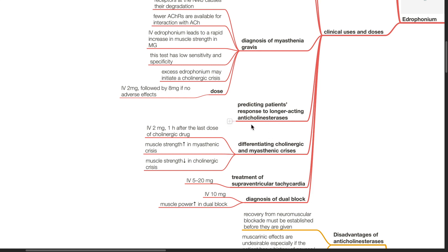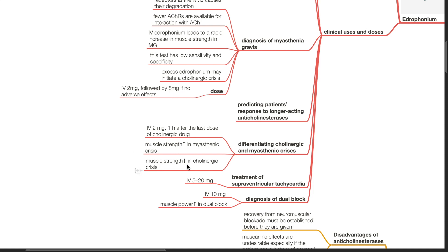Edrophonium has been used to differentiate cholinergic and myasthenic crisis. The dose is IV 2 mg one hour after the last dose of the cholinergic drug. There is increased muscle strength in myasthenic crisis and decreased muscle strength in cholinergic crisis.